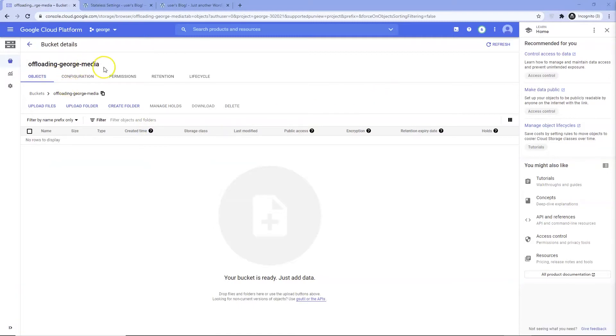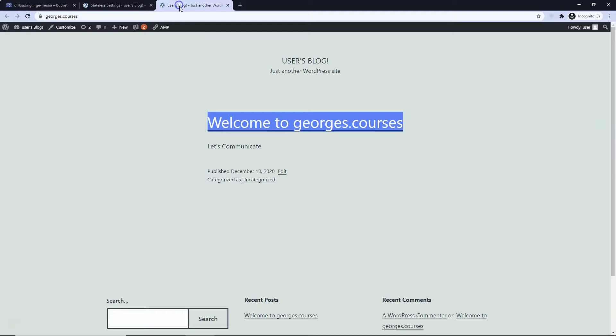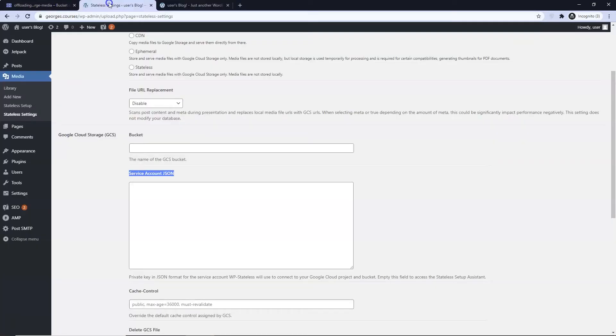Next we need to create a service account. For now copy the name of your bucket and input it into Stateless.